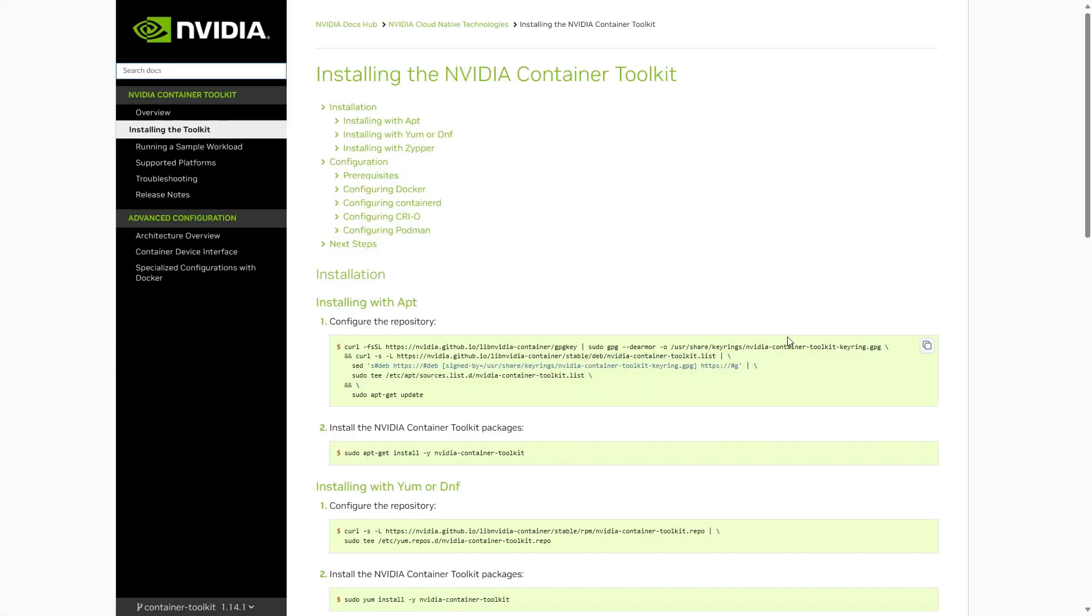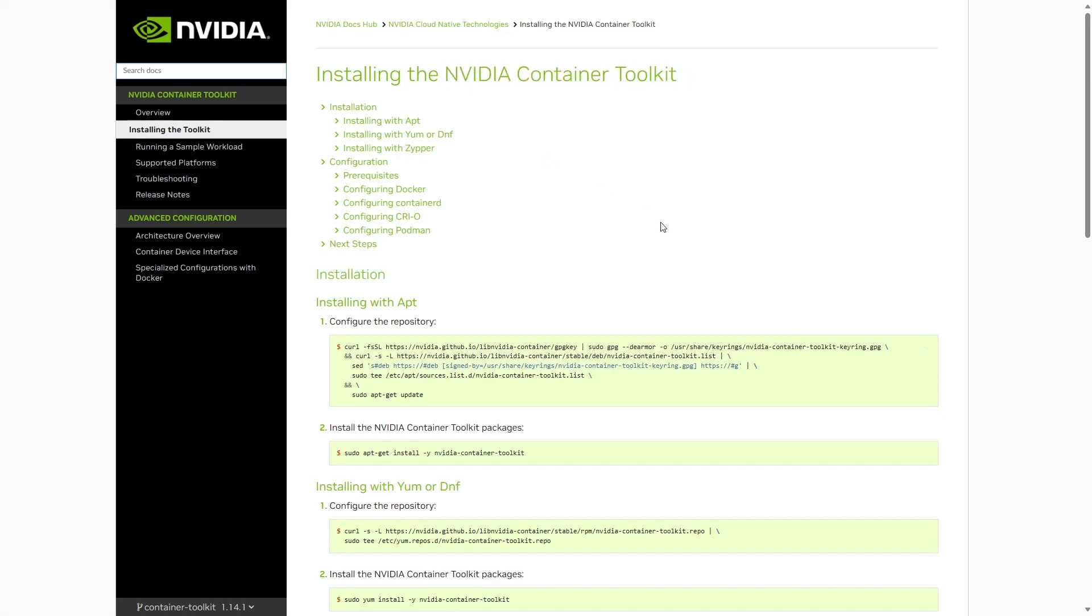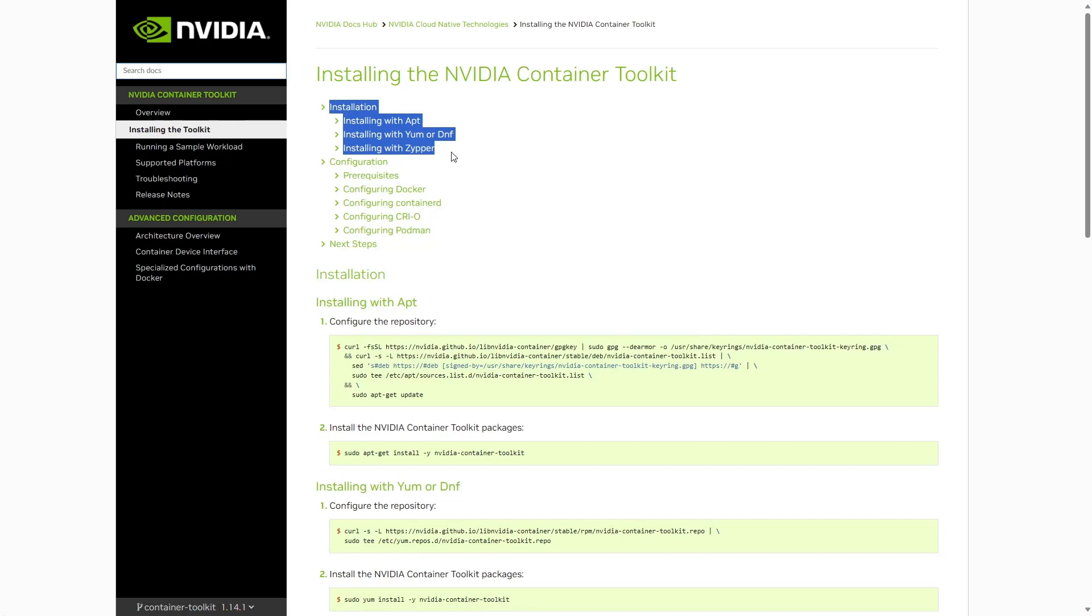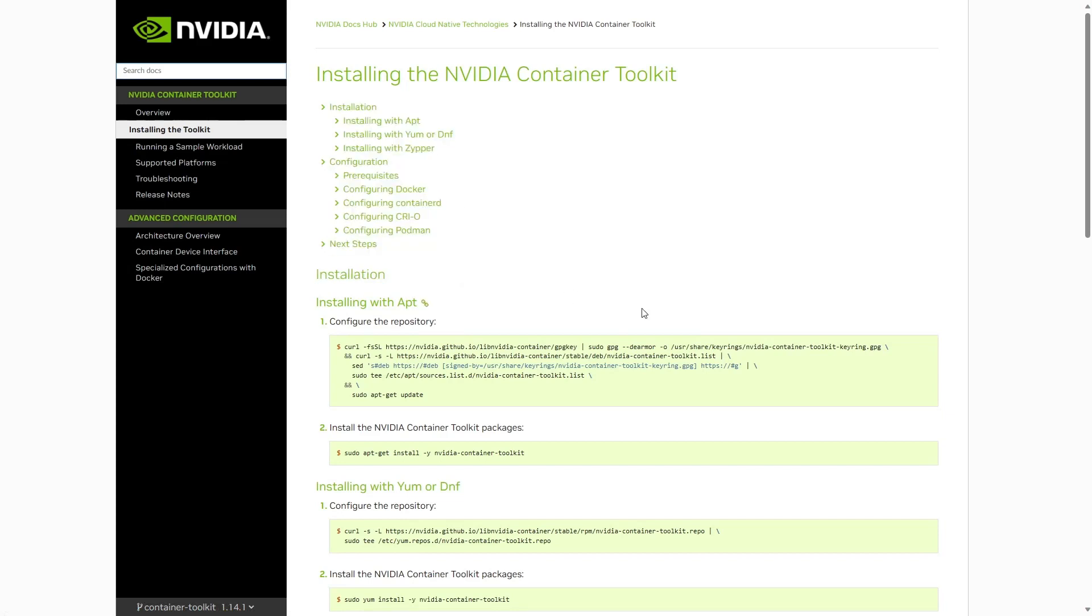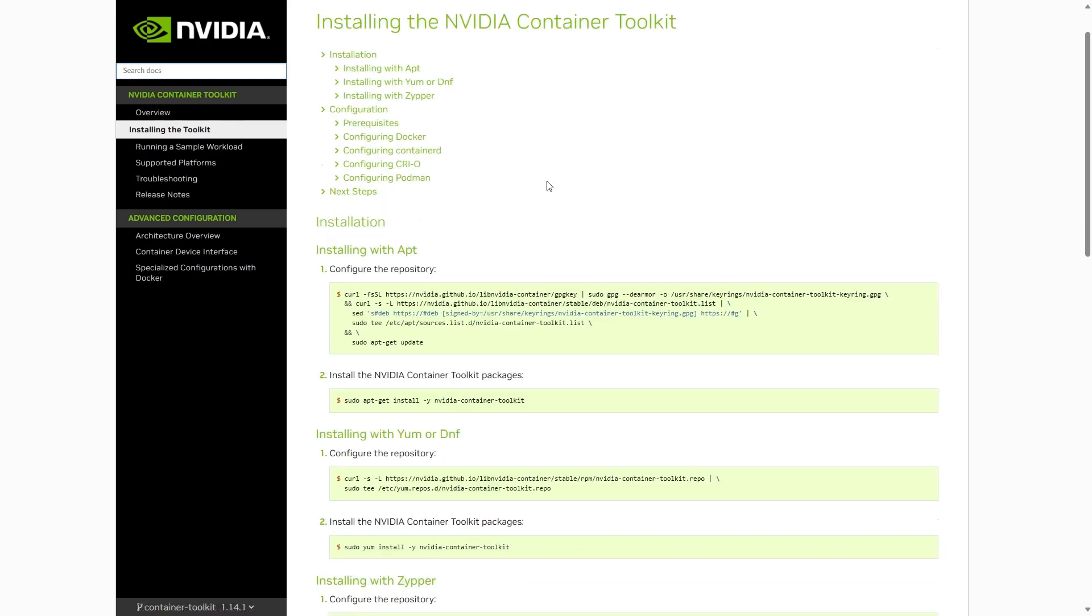Now to run the image, you'll need the NVIDIA container toolkit, which allows us to use GPUs in our Docker containers. You'll have the installation steps here. I'll have the link in the description. The thing is, this is not available for Windows.